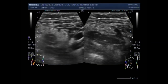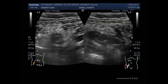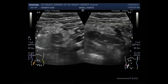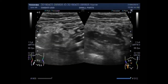Now you can see both views. The picture on the left-hand side of the screen shows the vertical view, while the picture on the right-hand side shows the transverse view.